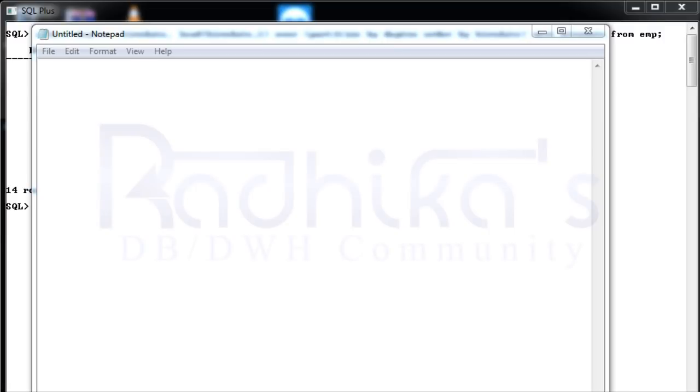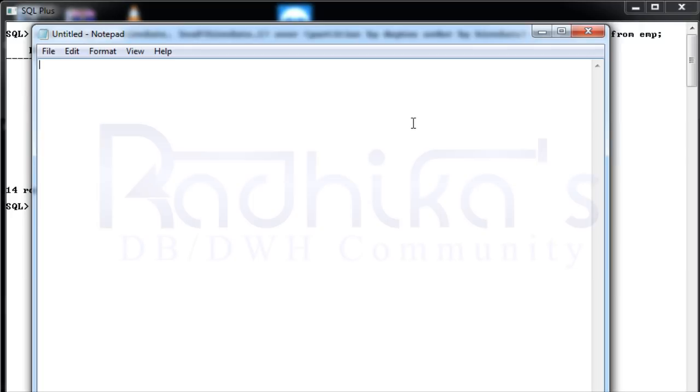Hi friends, Radhika Ravikumar here. Welcome back to my tutorial. In the previous tutorial we already discussed the LEAD function in Oracle. Now let us go to LAG. LAG is very similar to LEAD, as I said.